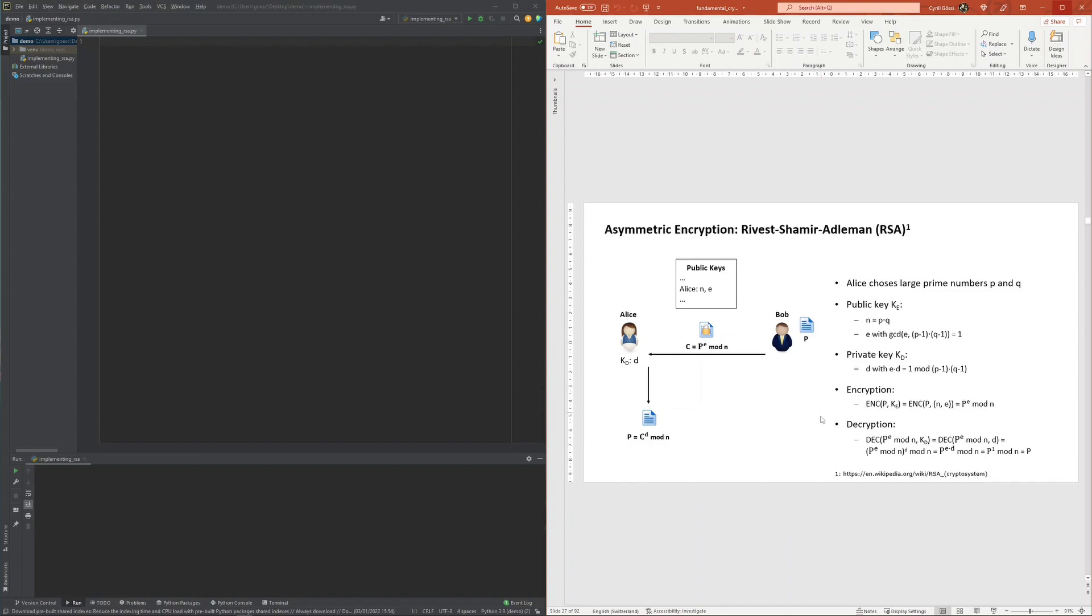Based on the private key, the ciphertext C can then be decrypted back into the plaintext by calculating C to the power of d modulus n.